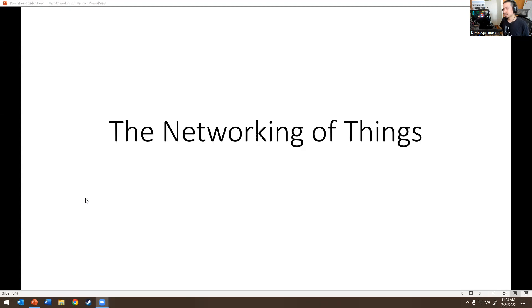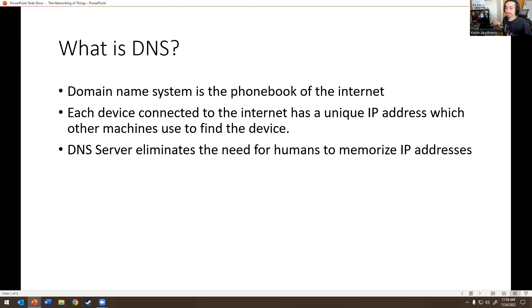Let me share my screen with you real quick. So today's topic is called networking of things. I want to go over some networking concepts. I'm going to make a couple of videos on networking because a lot of people are struggling with networking fundamentals, and you need to know networking when working in IT. So — domain name system. What is DNS? DNS is a domain name system. It's the phone book of the internet. Each device connected to the internet has its own unique IP address, which other machines use to find the device. DNS servers limit the need for humans to memorize IP addresses. Think of it as google.com, facebook.com, youtube.com — all websites use a DNS server.